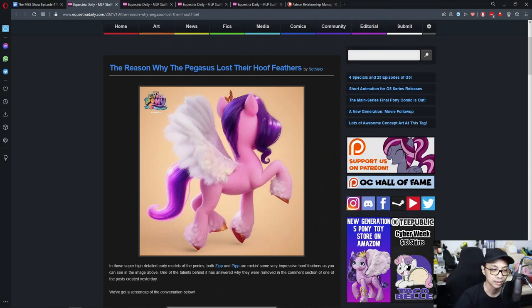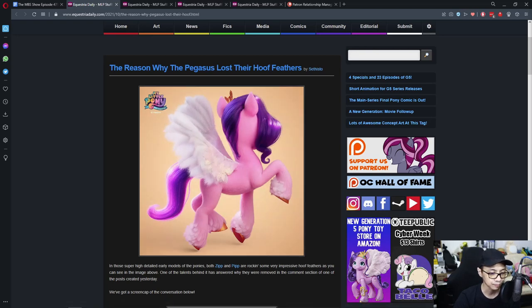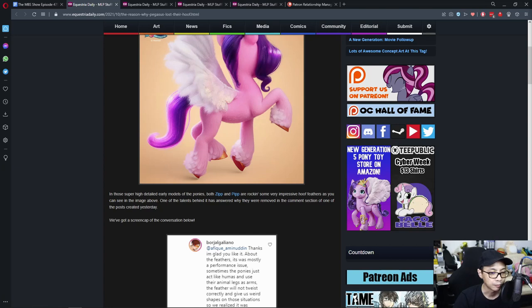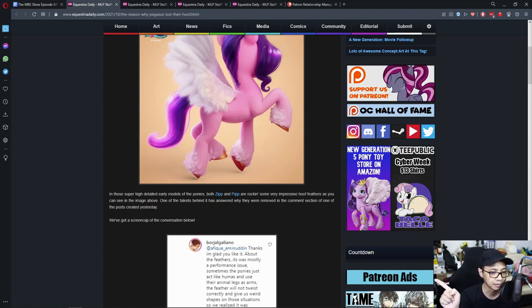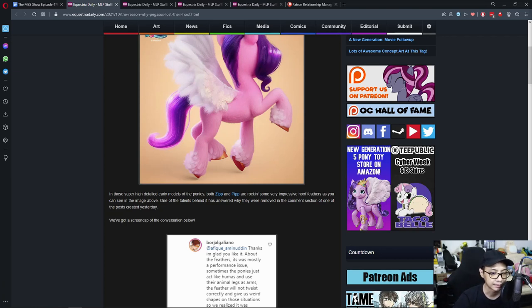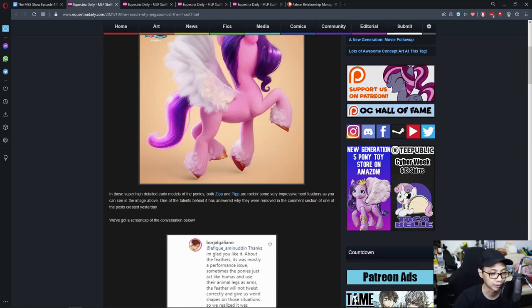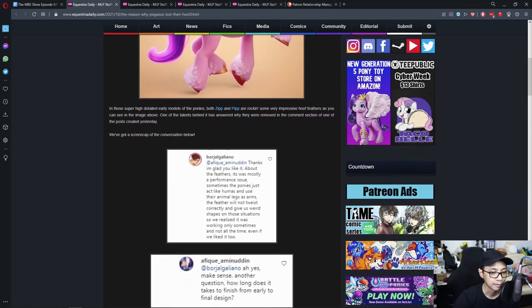First up is the reason why the Pegasus lost their hoof feathers. In those super high detail early models of the ponies, both Zip and Pip are rocking some very impressive hoof feathers as you can see in the image above. One of the talents behind it answered why they were removed in the comment section of the post created yesterday. Granted, this was a while ago.